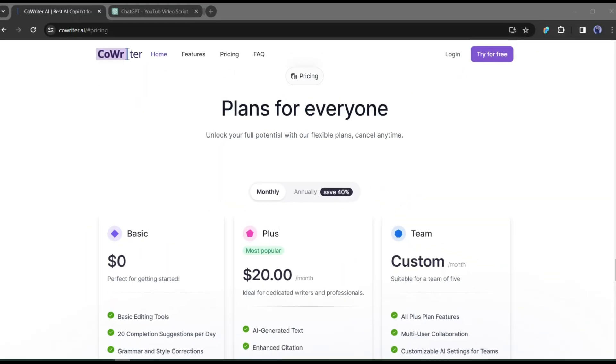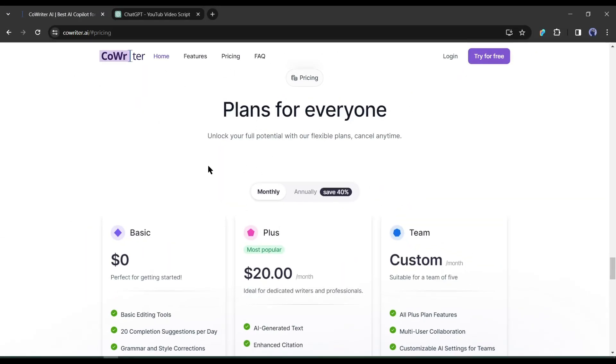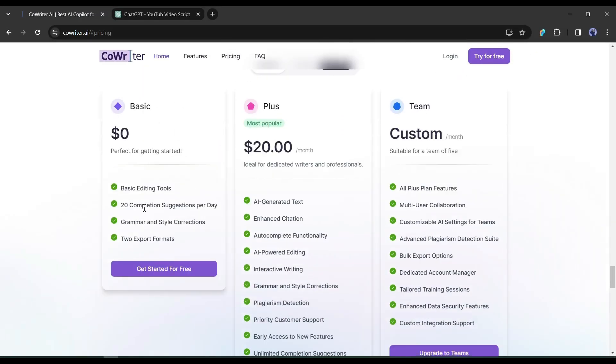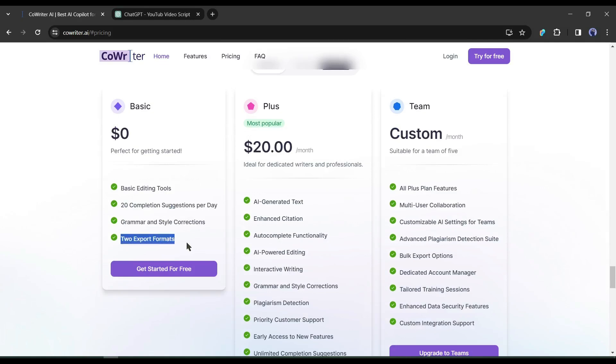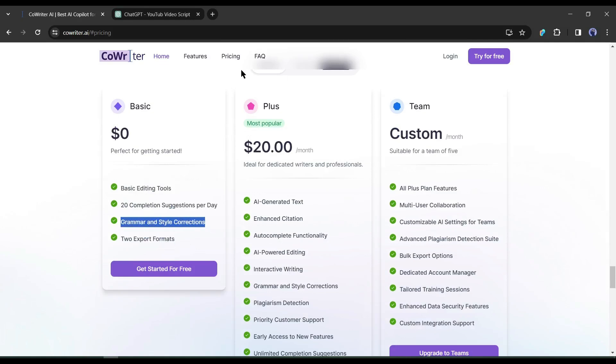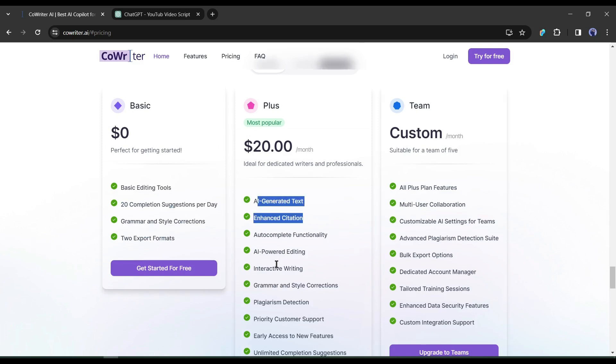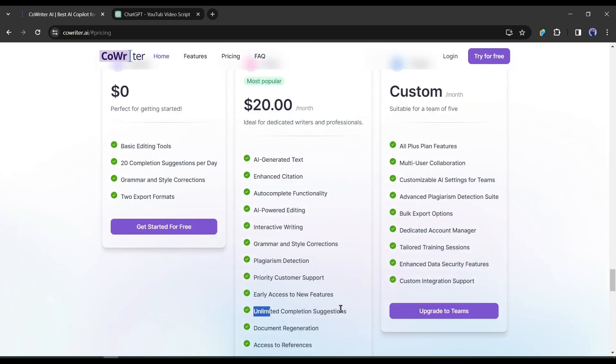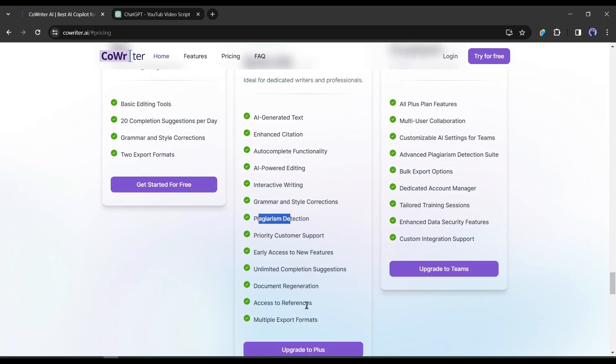Now let's talk about the pricing. In the free version, you will get 20 completion suggestions per day in two export formats with basic editing tools. And with the plus version, unlimited completion suggestions, AI-powered editing, and many other AI features. You have to pay only $20 per month.